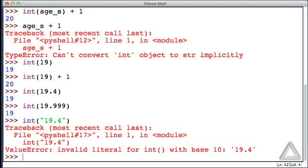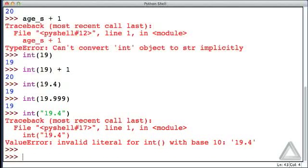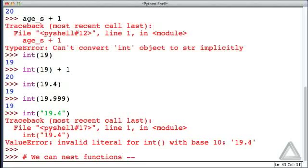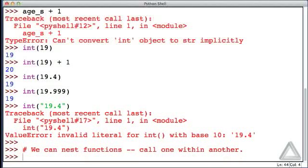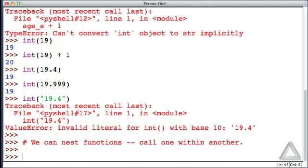But before moving on to the next video, let's consider a couple more things. First, let's say we're confident the user when prompted for an age will enter it as an integer, and we want to store that age as an integer. How can we do that? Well, first of all, I want to note that we can nest functions, and by that we mean that we could call one within another.